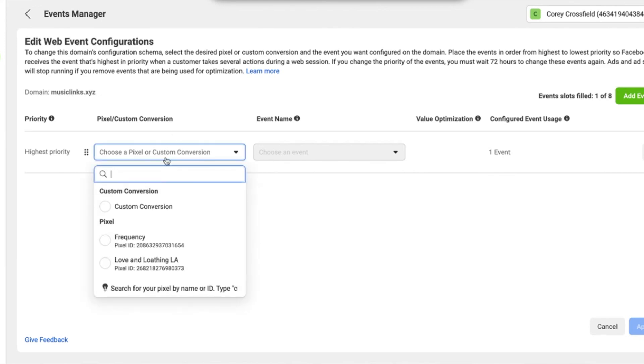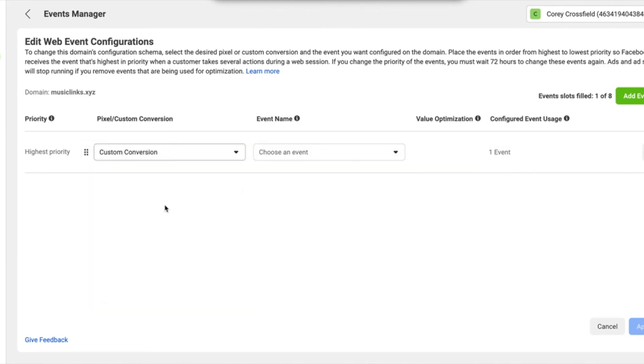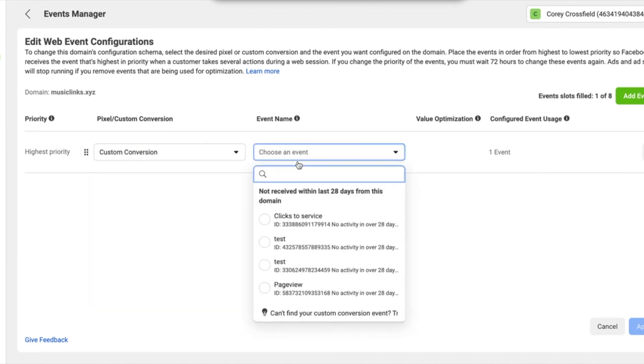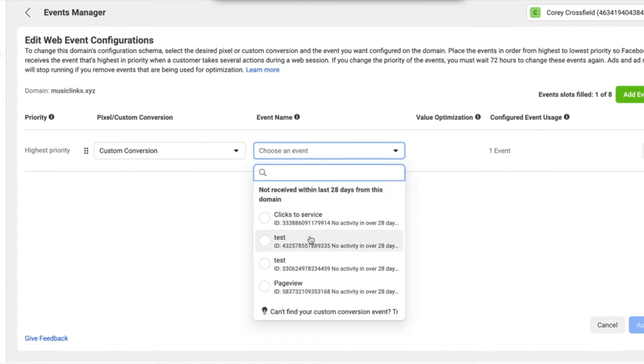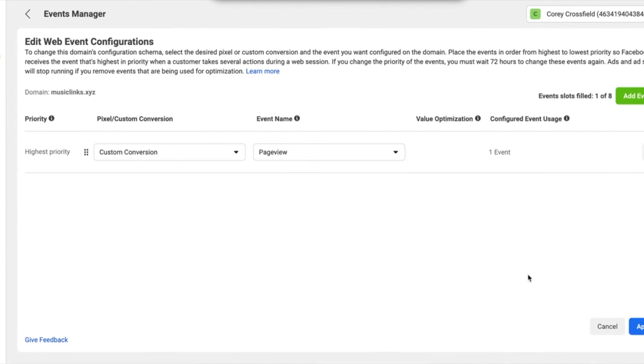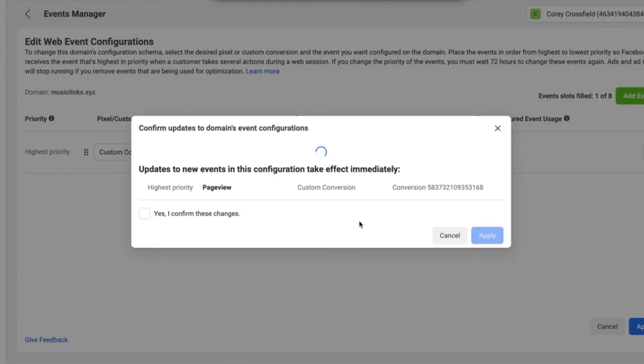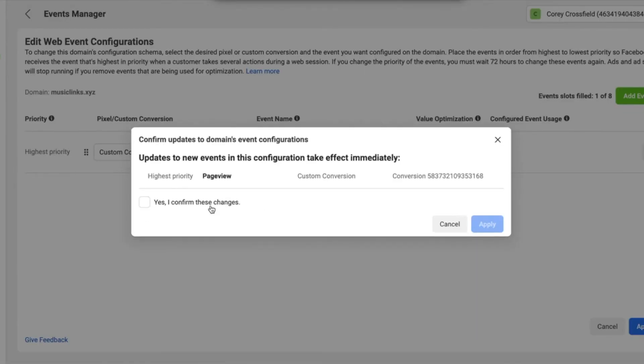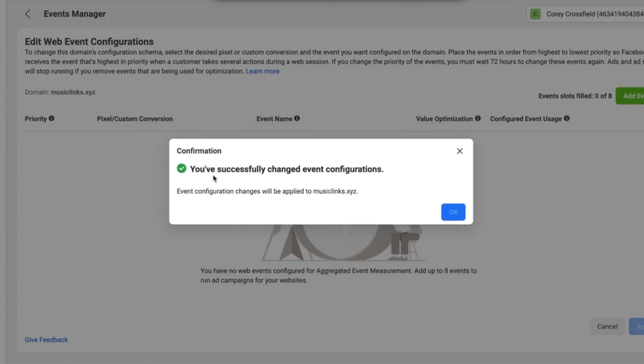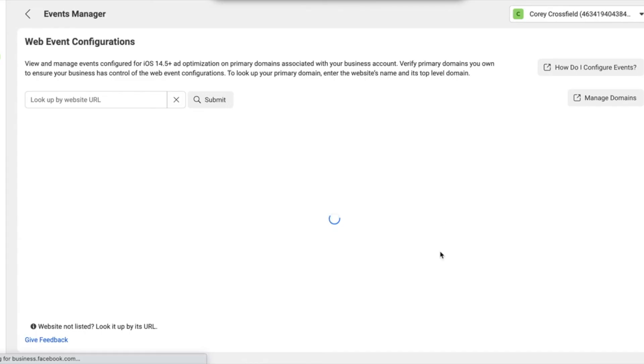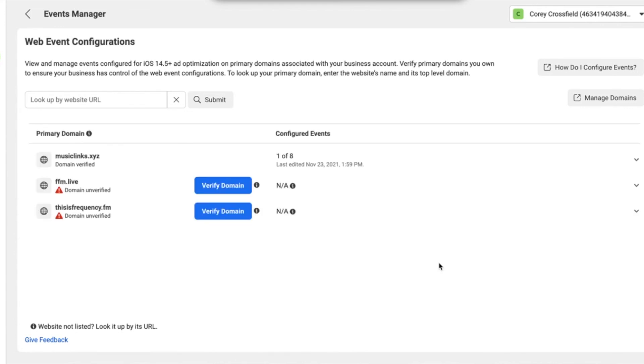So for this, we're going to select custom conversion because we just created one for page view. And we'll select page view and click apply. Yes, I confirm these changes and then apply. Now you're able to set up eight of these with Facebook. So depending on what your advertising needs are, you can set up whatever ones you want and you are all ready to go to use this.